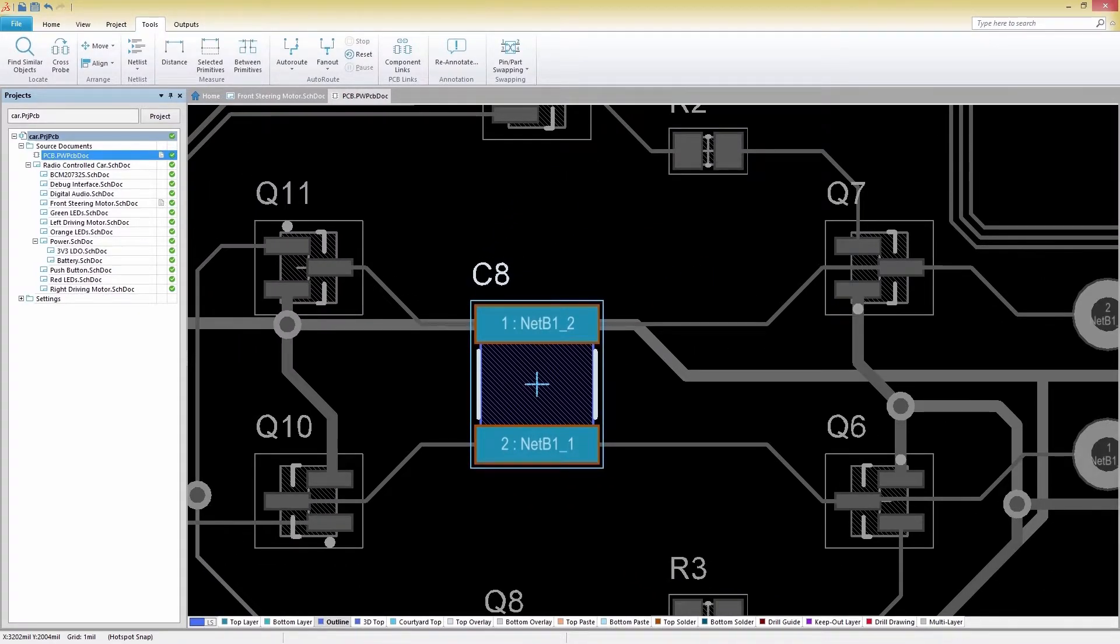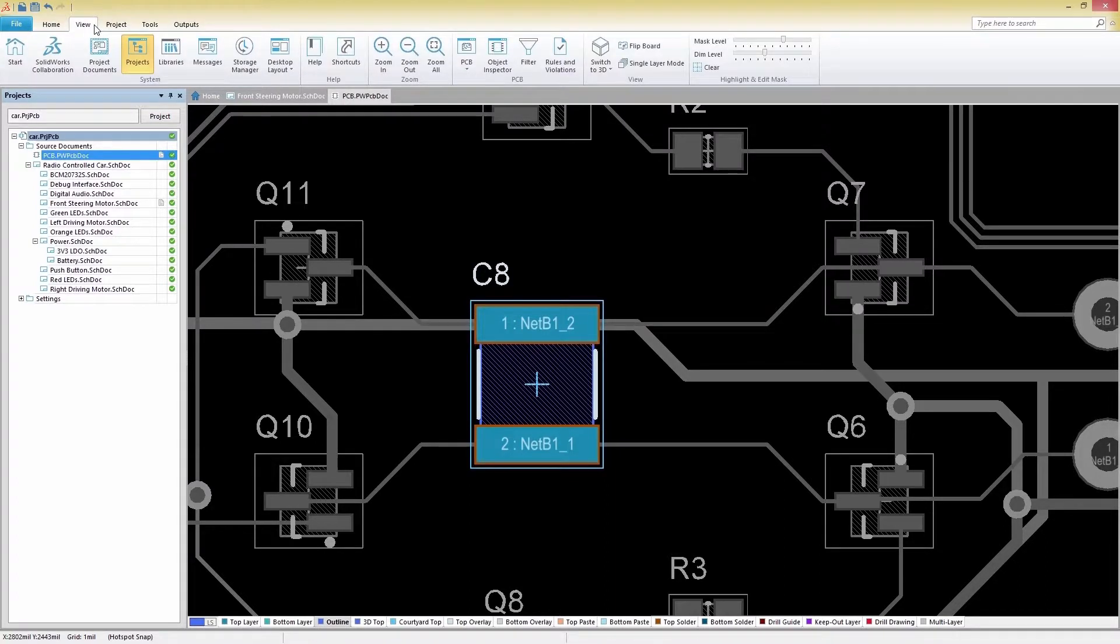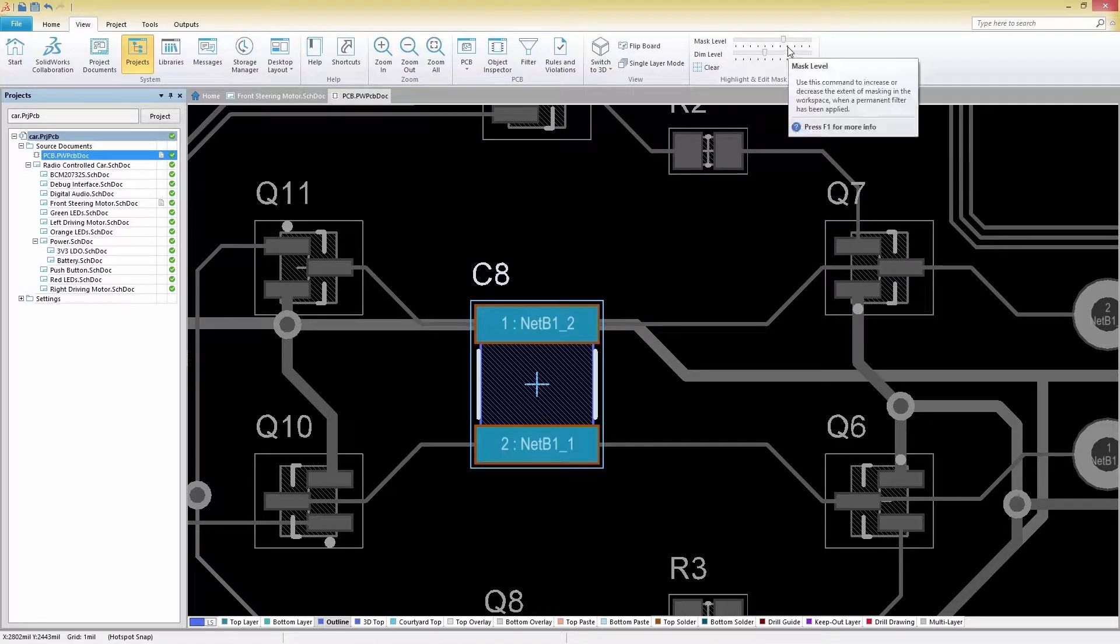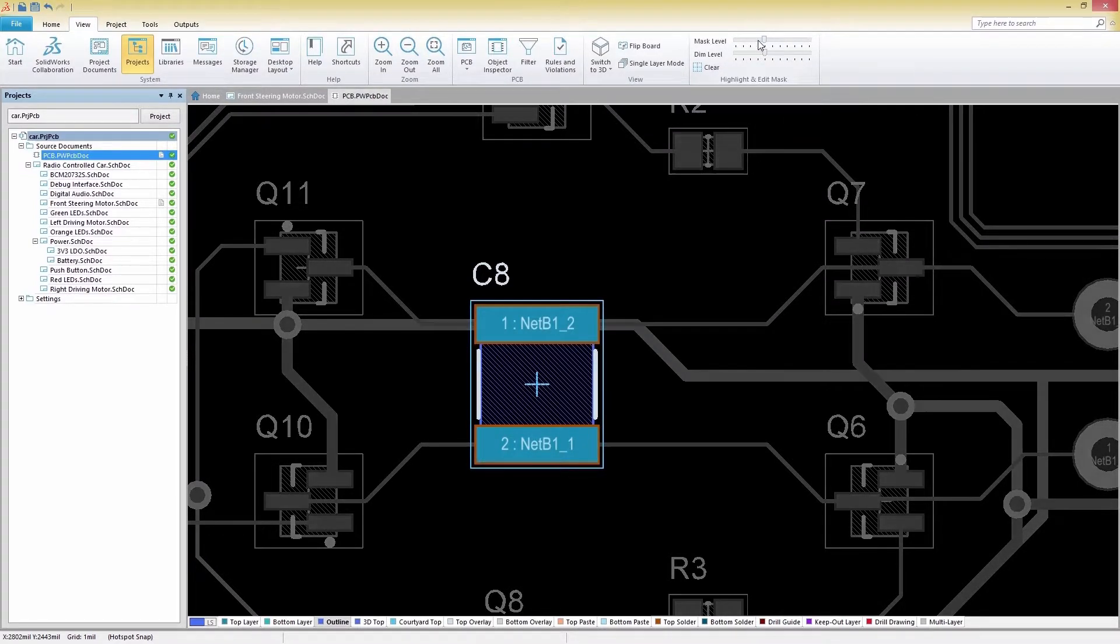To do this, let's keep our cross-probed component selected and then navigate to the View tab. From here, we can see a mask level slider on the far right that we can adjust to our liking.